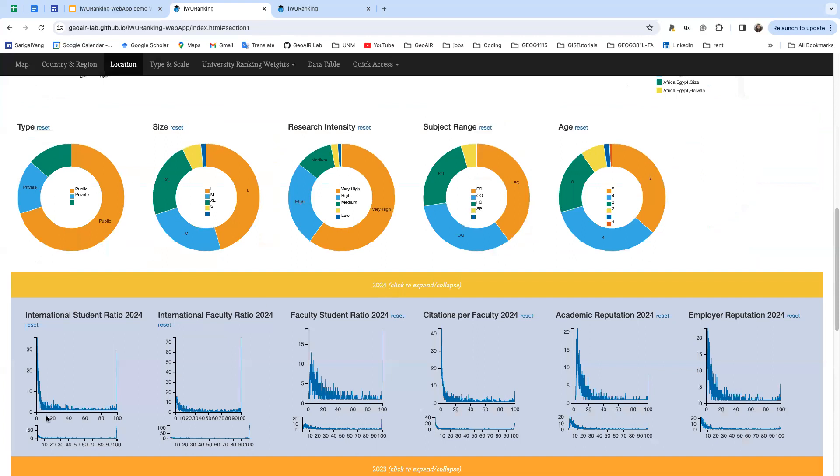Also, the focus and range chart can be used to select a certain score range for the universities that you are interested in. I'll give you a brief demo shortly.